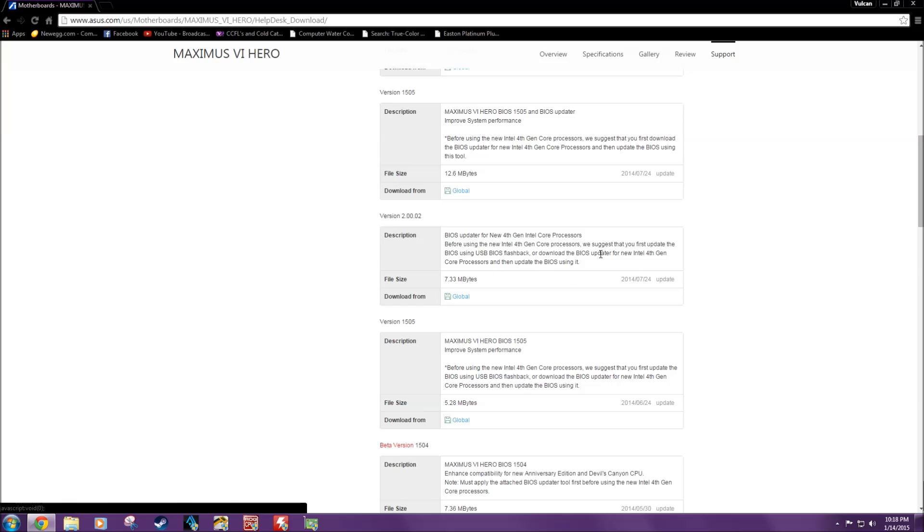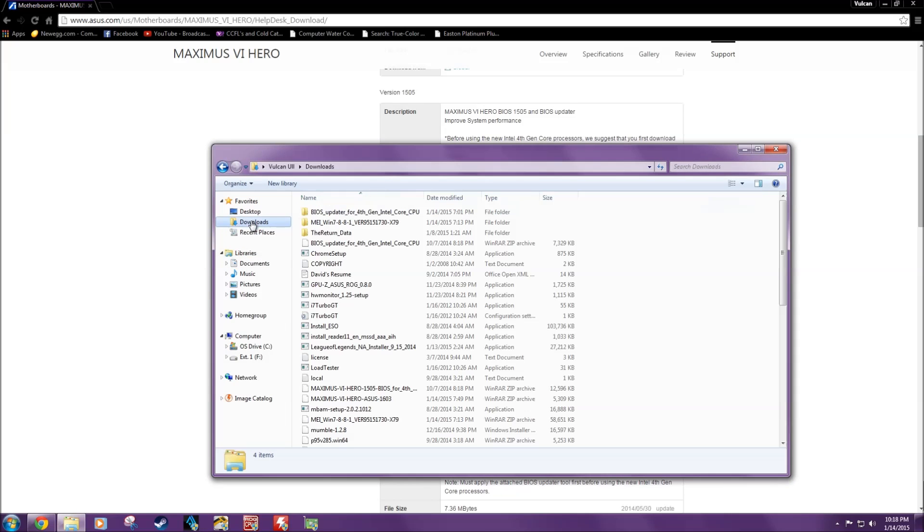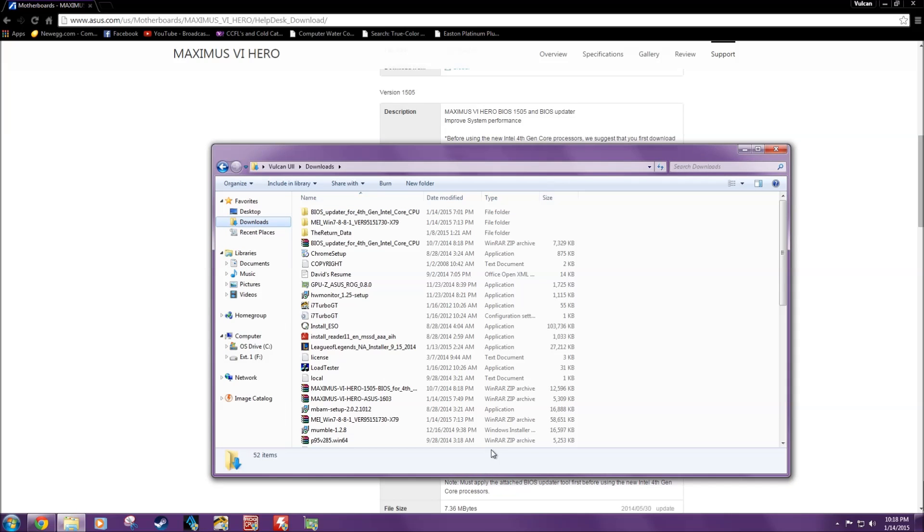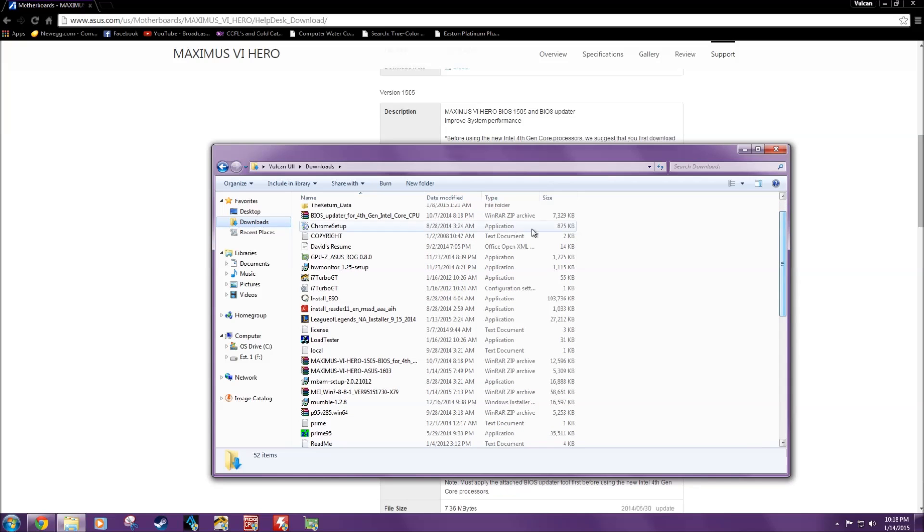But if you don't have either one of them, boom, there's both of them. So we click that, and then we go down into our files, into the download section, and use whatever unzip folder you have to unzip them.